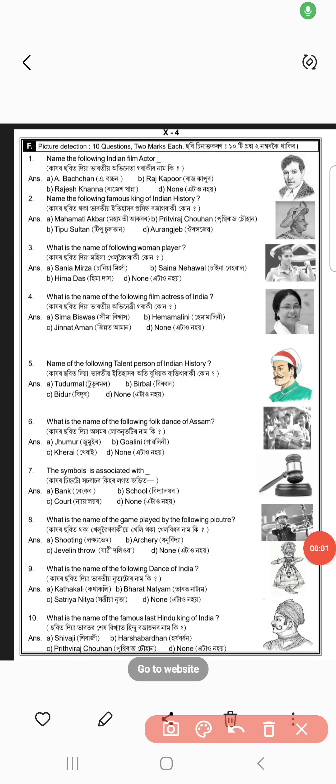Hello everyone. I will tell you the picture detection of the following actors. Name of the following actors based by number — B is the right answer.